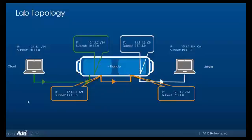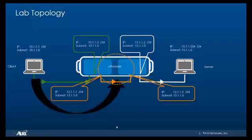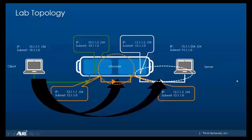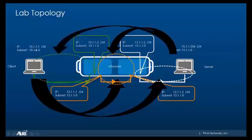We'll also need some static routes set up on the client as well as the server. The first static route will be from the client machine to the subnet 12.1.1.0. The second static route would be from the client machine to the subnet 15.1.1.0. Similarly on the server we need a static route to the subnet 12.1.1.0 and also to the subnet 10.1.1.0.